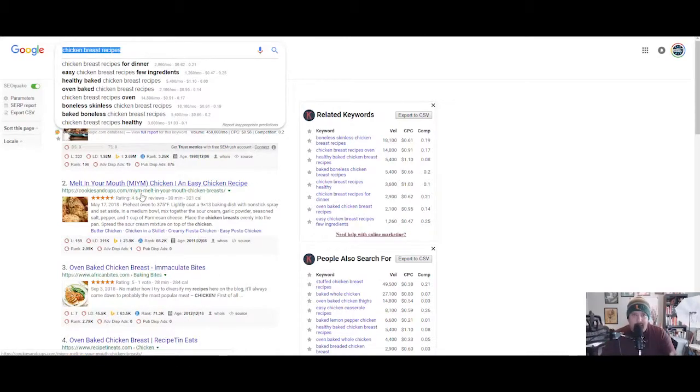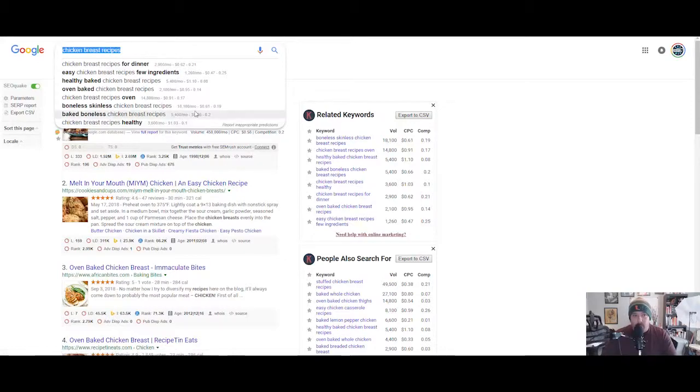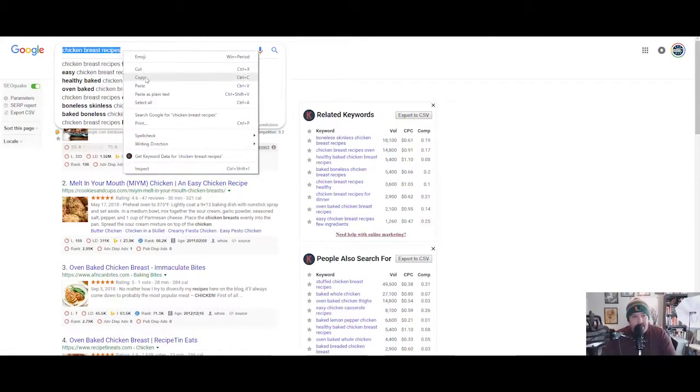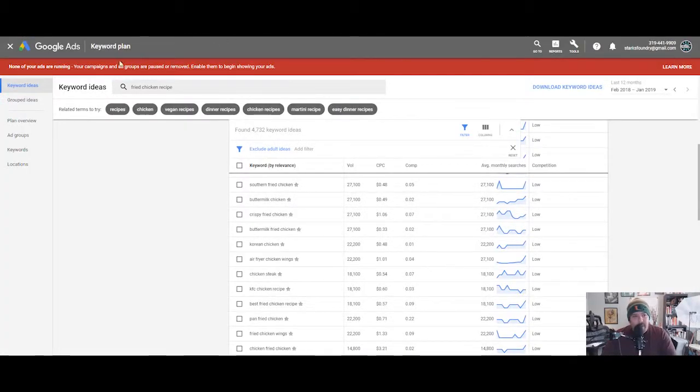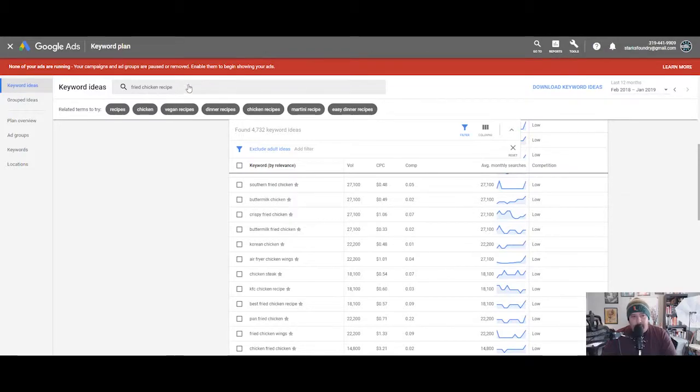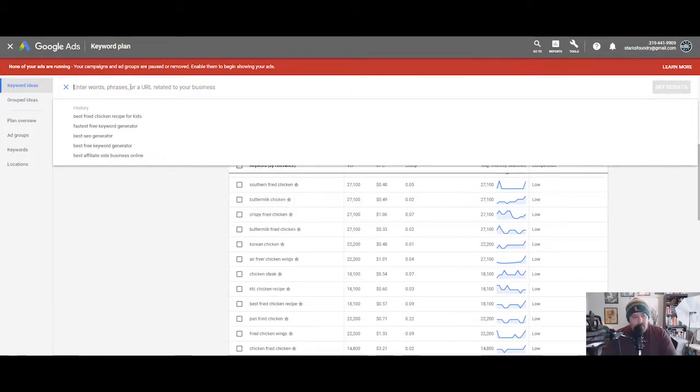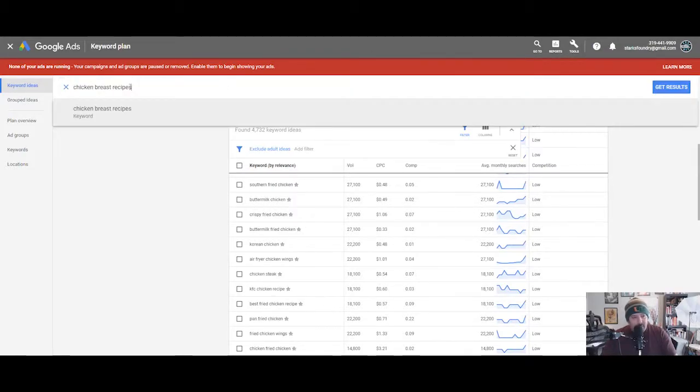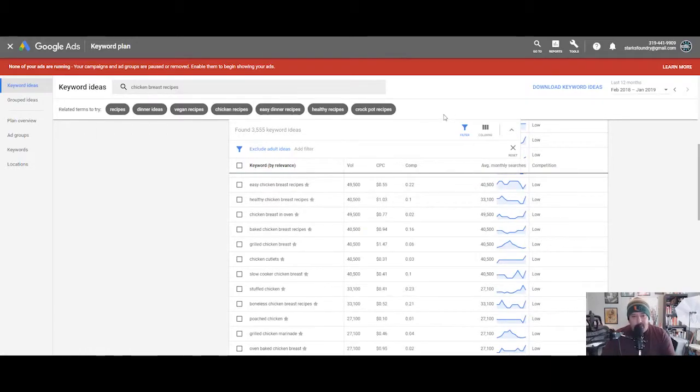I will do a video covering SEO Quake, but you can see here the kind of traffic that's being generated for chicken breast recipes. Then what you can do is you take this, so you know that there's some traffic here. You know that if you created some content that included the keywords chicken breast recipes, you would get some hits. Next thing you want to do is grab this and come over here to Google Ads and use keyword planner.